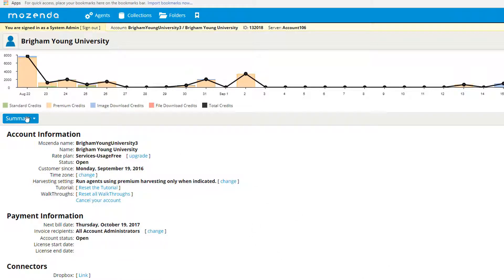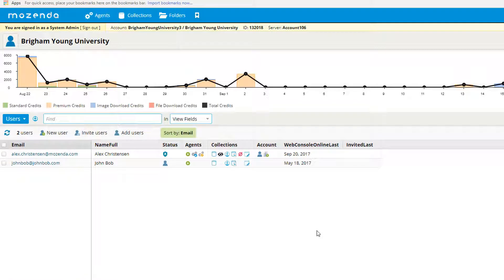Here you want to change this drop down menu to users. This will give you a list of all different users in your account.